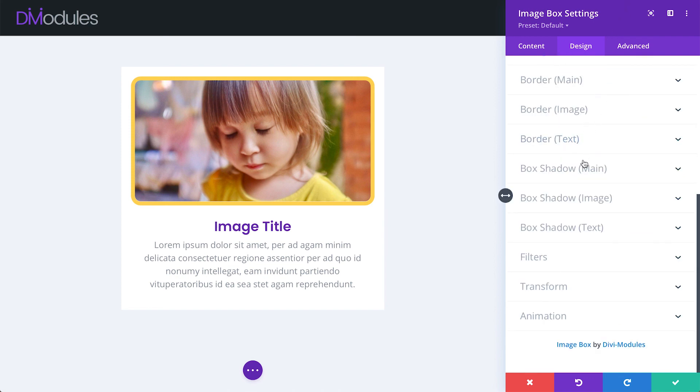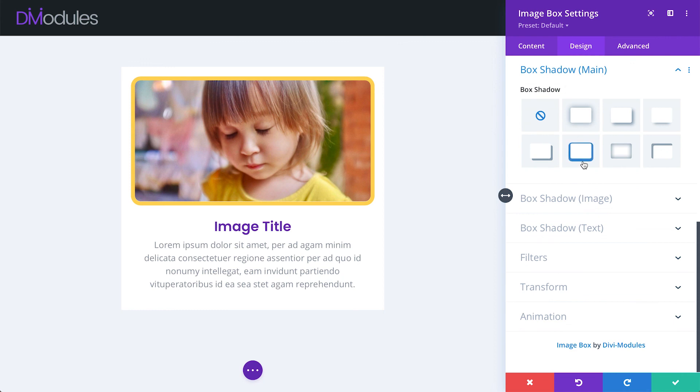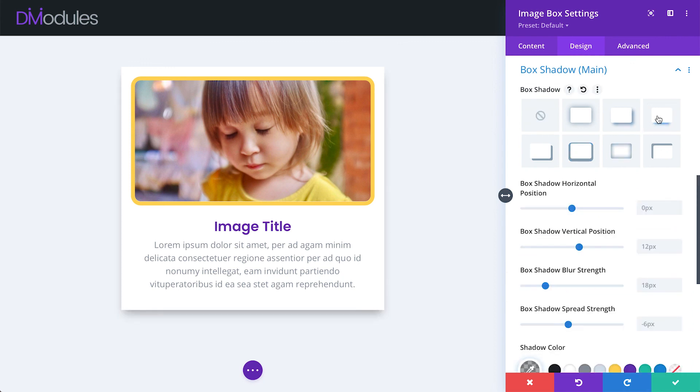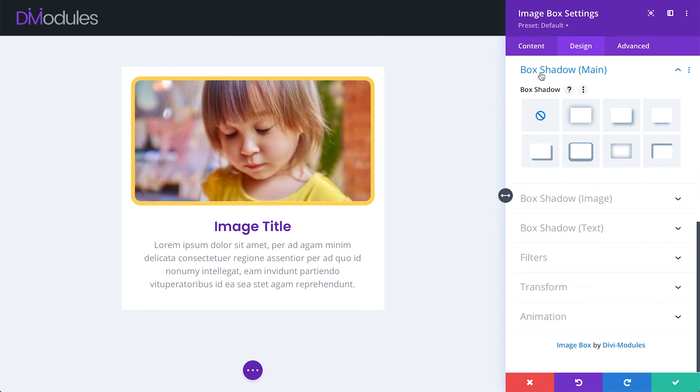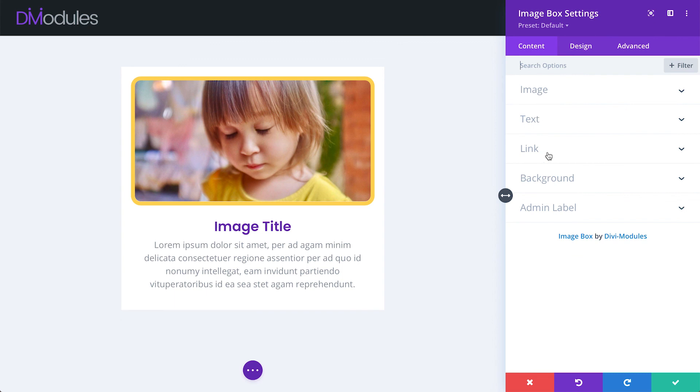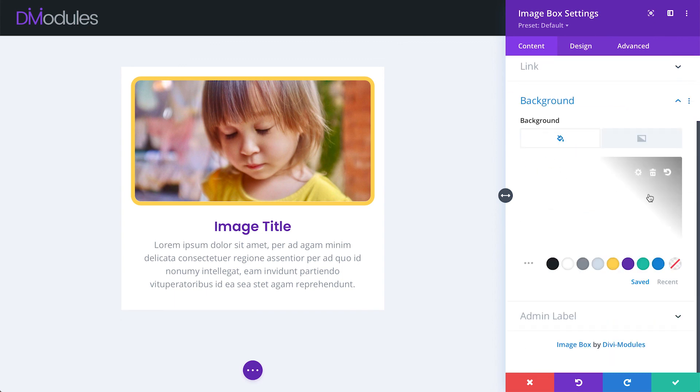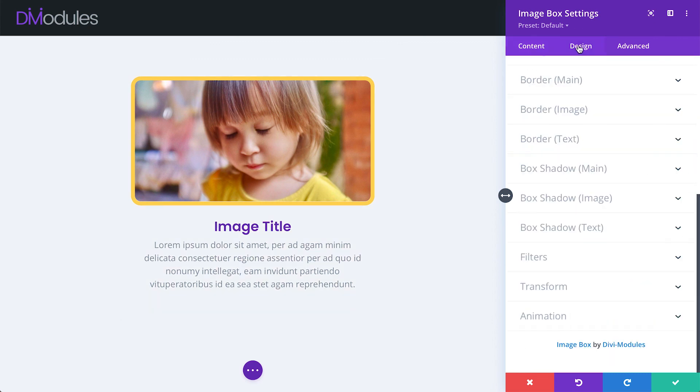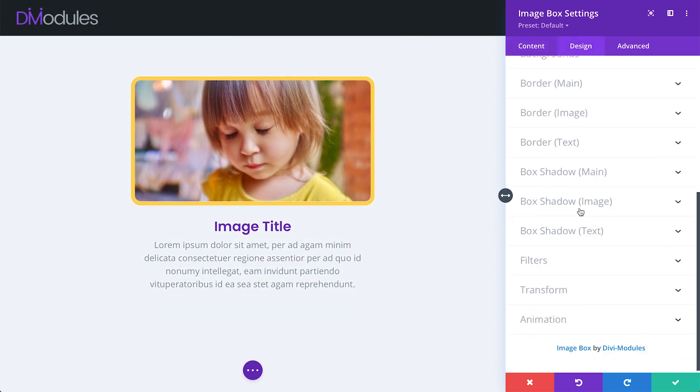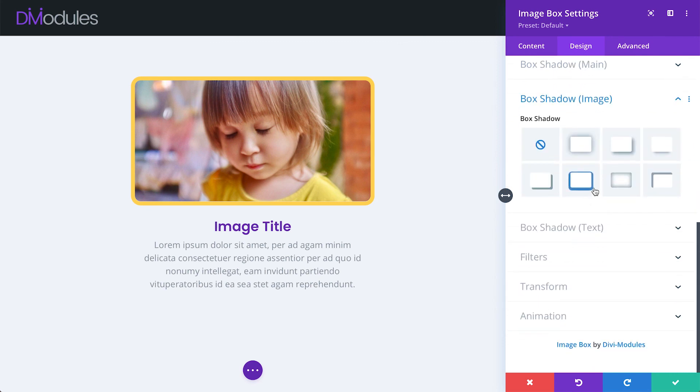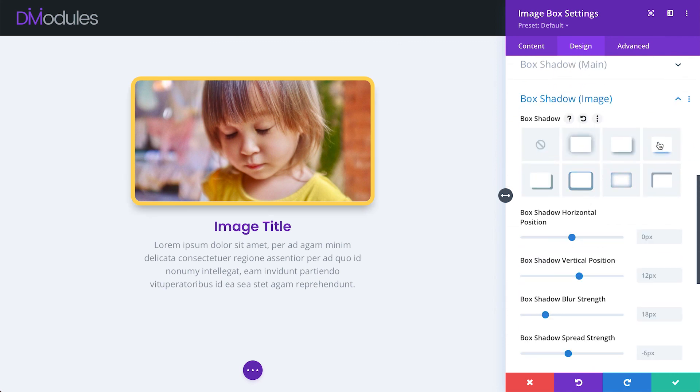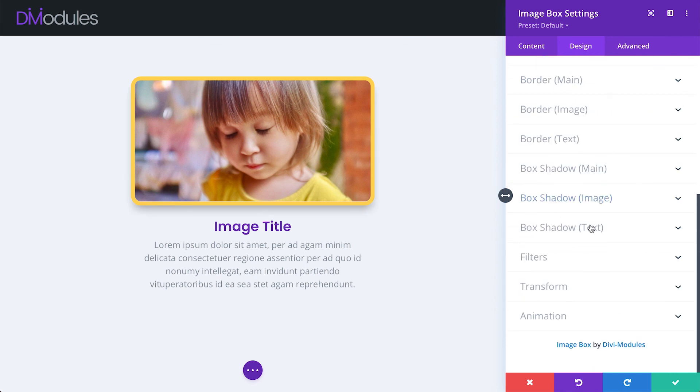Finally, we can also apply box shadows to the main element, image element, and text element.